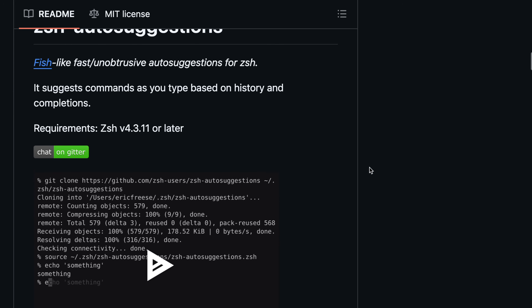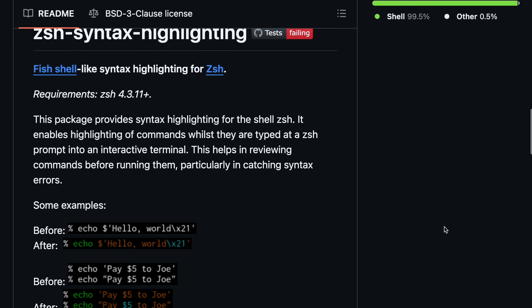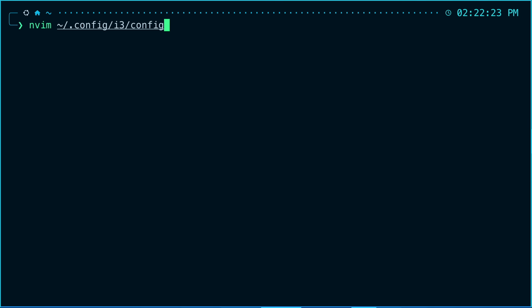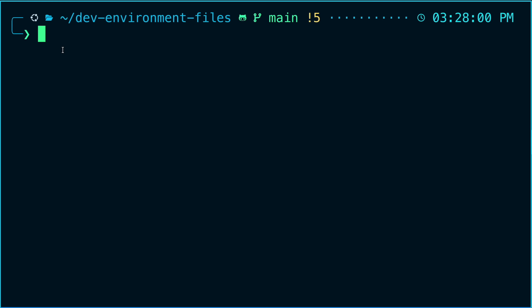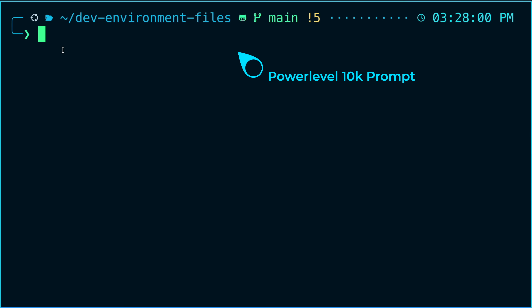I really love using the zsh-autosuggestions and zsh-syntax-highlighting plugins. The first gives you suggestions to complete your command as you type based on your history, and the second provides syntax highlighting where the command shows in green if it's correct and red if it's not. You can also make your prompt look really nice with several different plugins available.